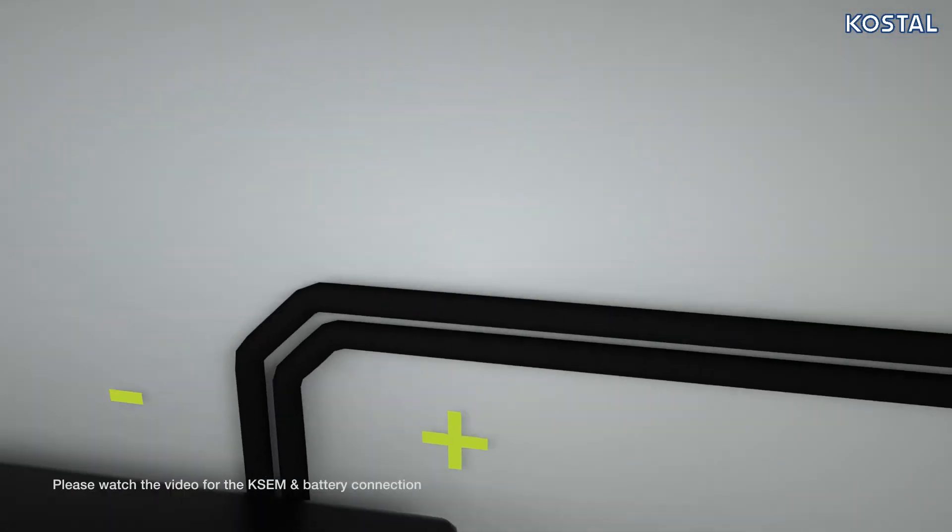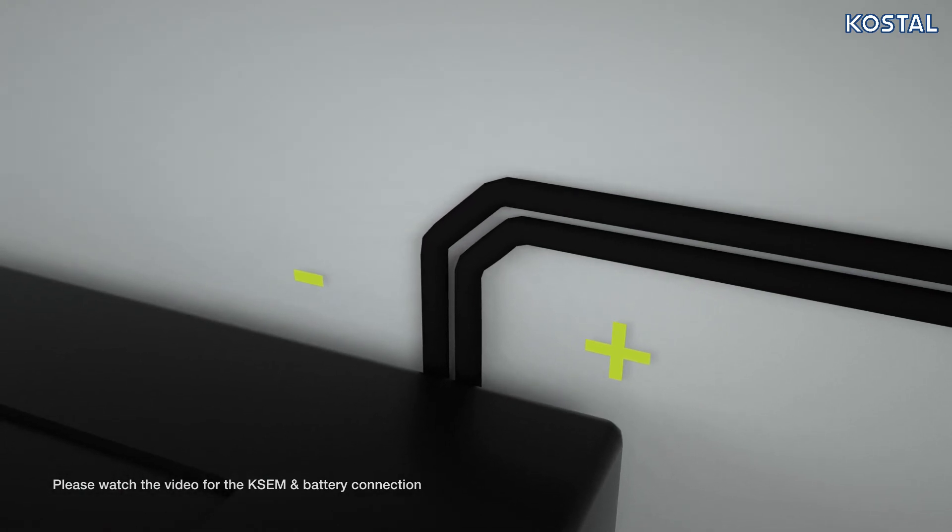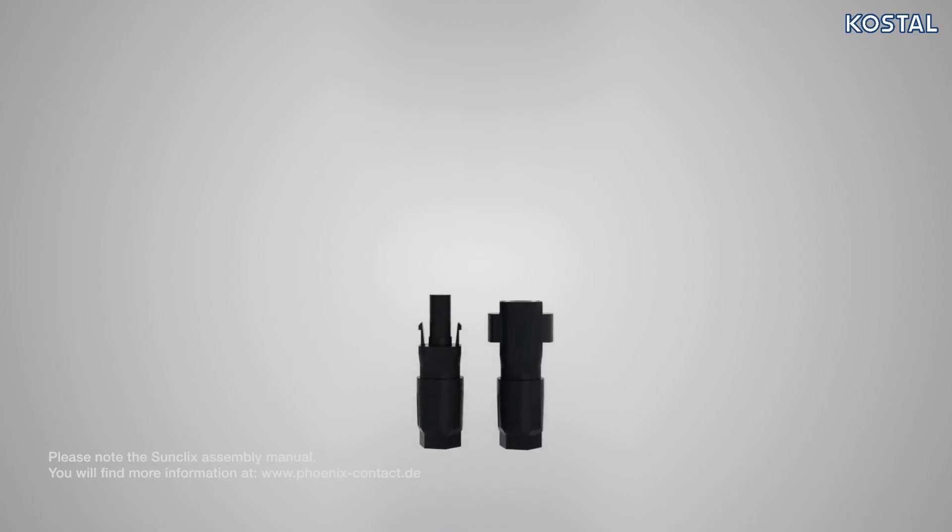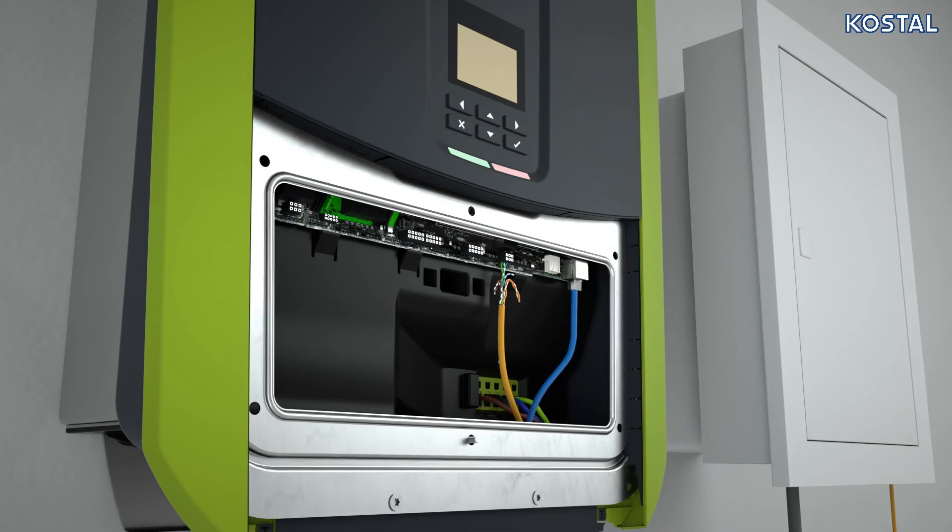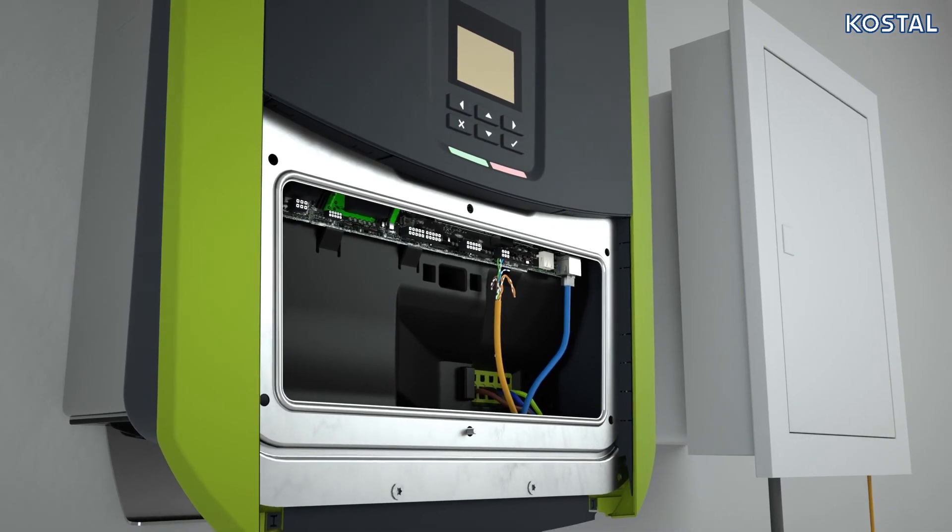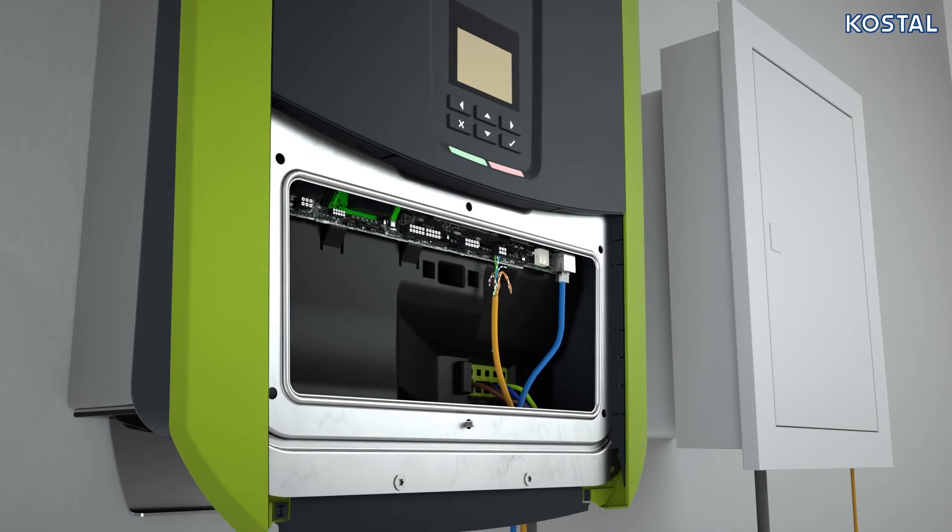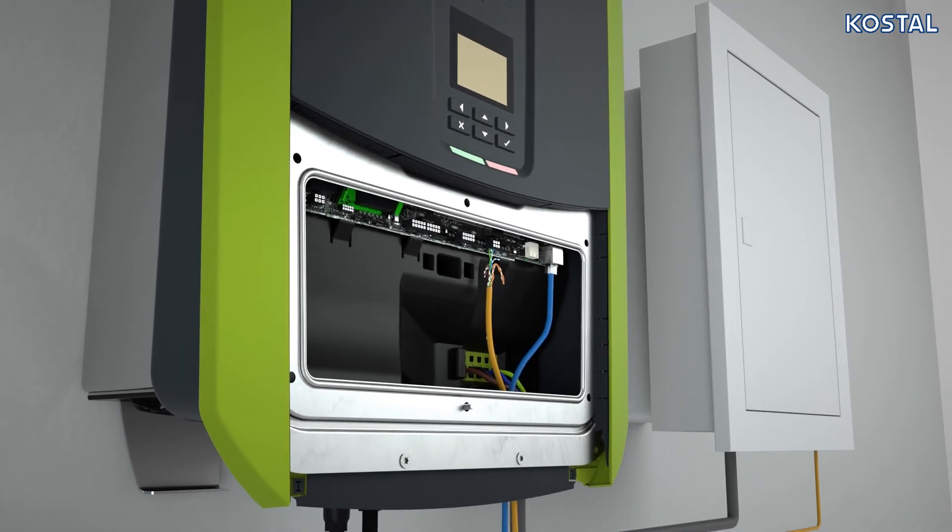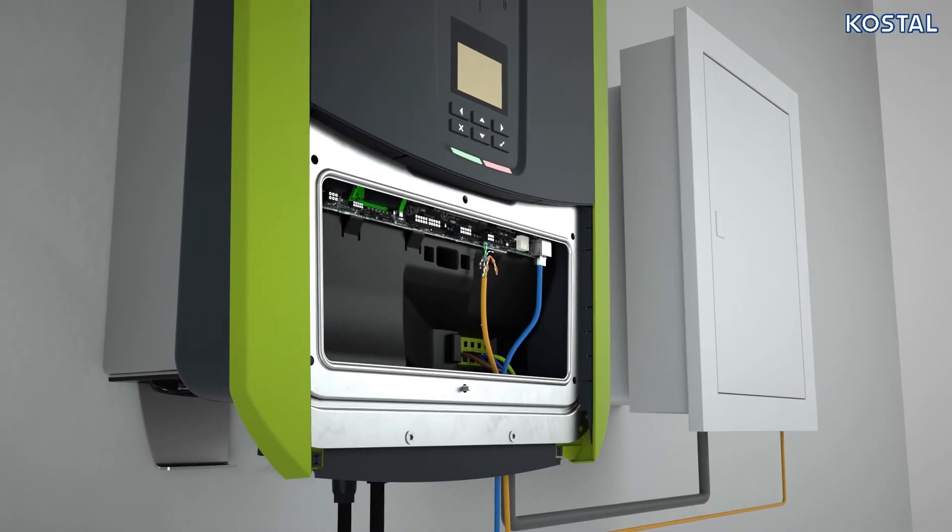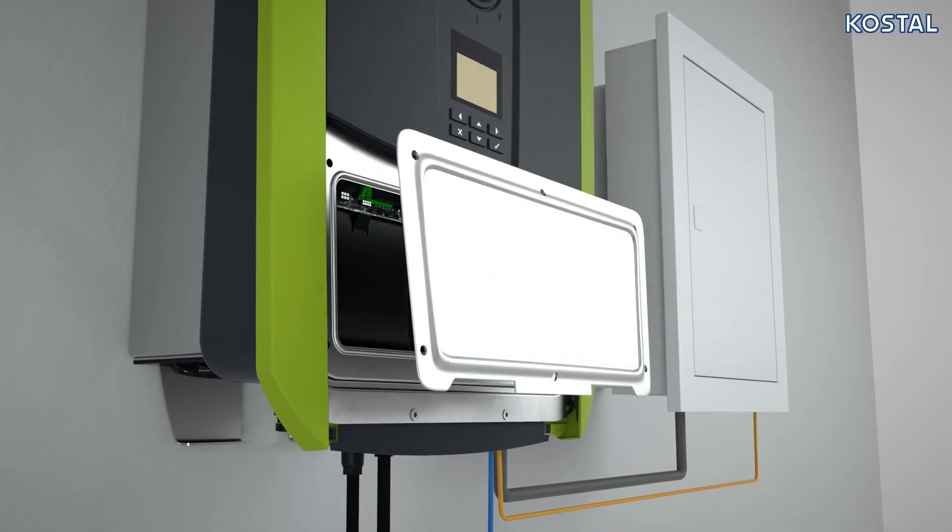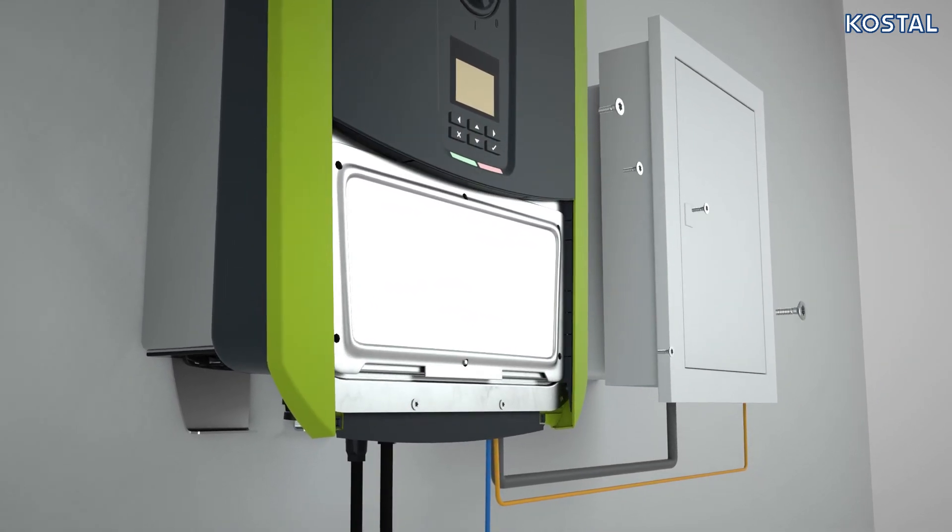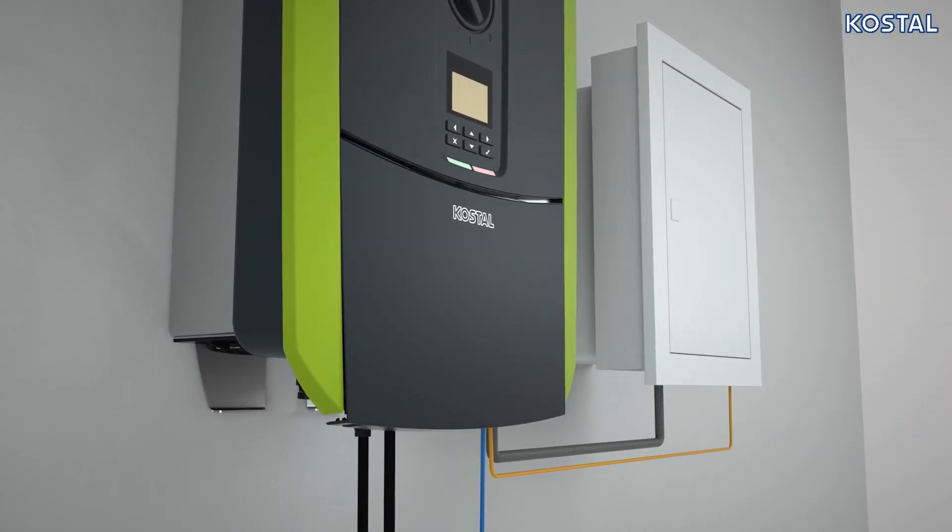Ensure correct polarity. The poles of the battery cables must not be earthed. The device uses SunClix connectors. Please use the pairs of SunClix plugs provided. Tighten all cable glands and check that they are well sealed. Screw the cover flap for the terminal compartment and housing cover back onto the inverter.